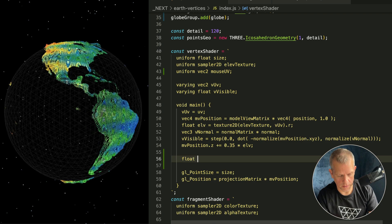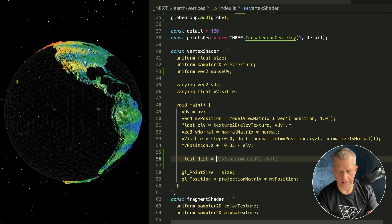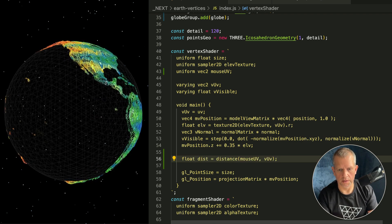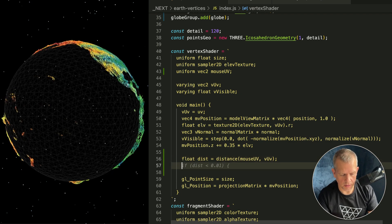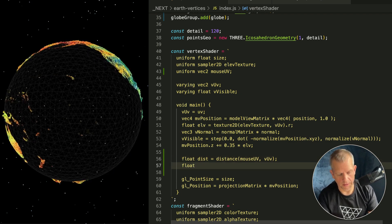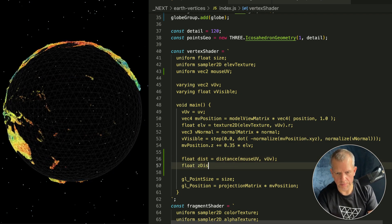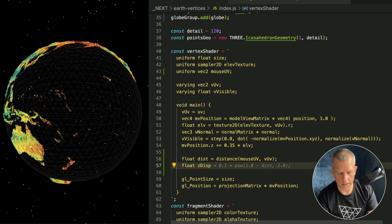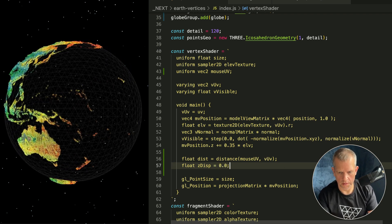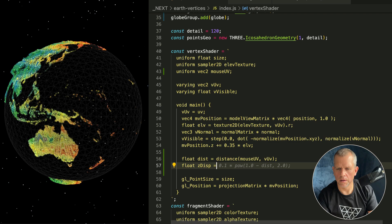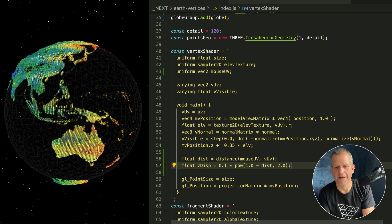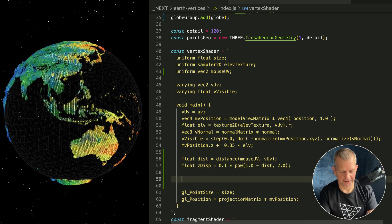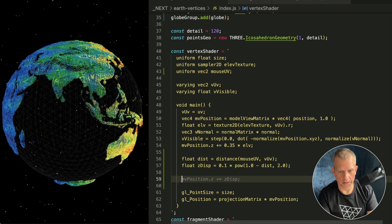First thing I'm going to do is get the distance of the current point to the mouse UV and that looks like this: float dist equals distance(mouseUV, the current UV). I'm going to create an empty float called zDisp, like z displacement, and it's just going to be zero.